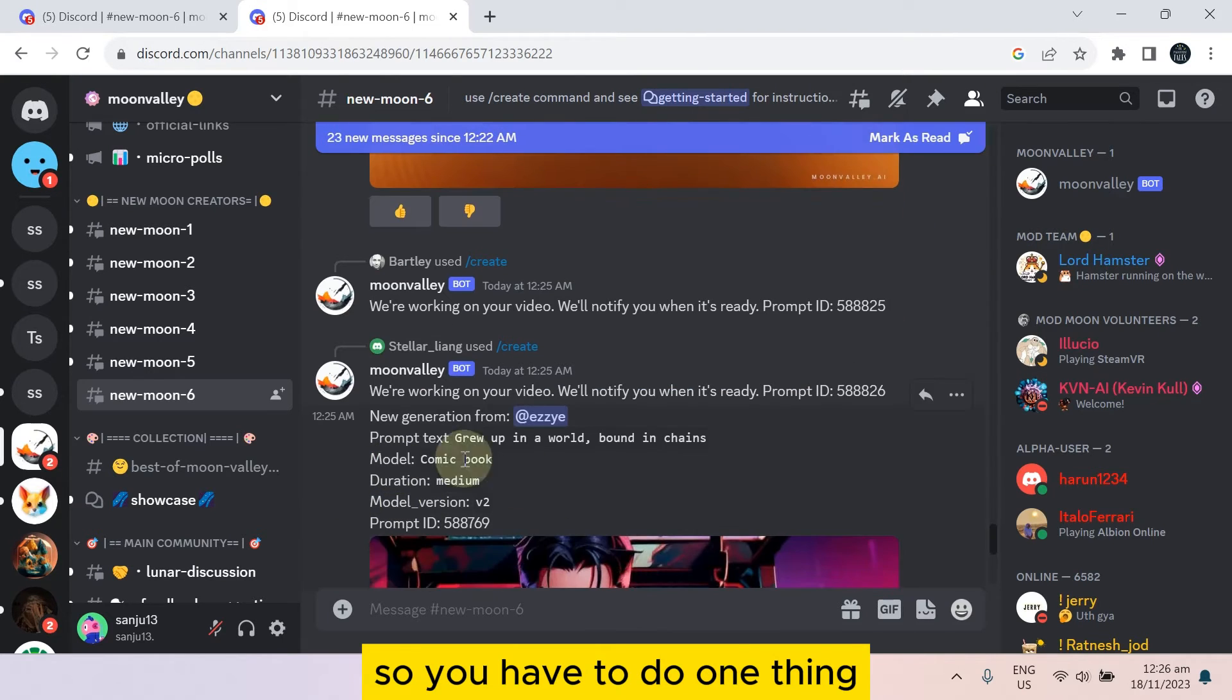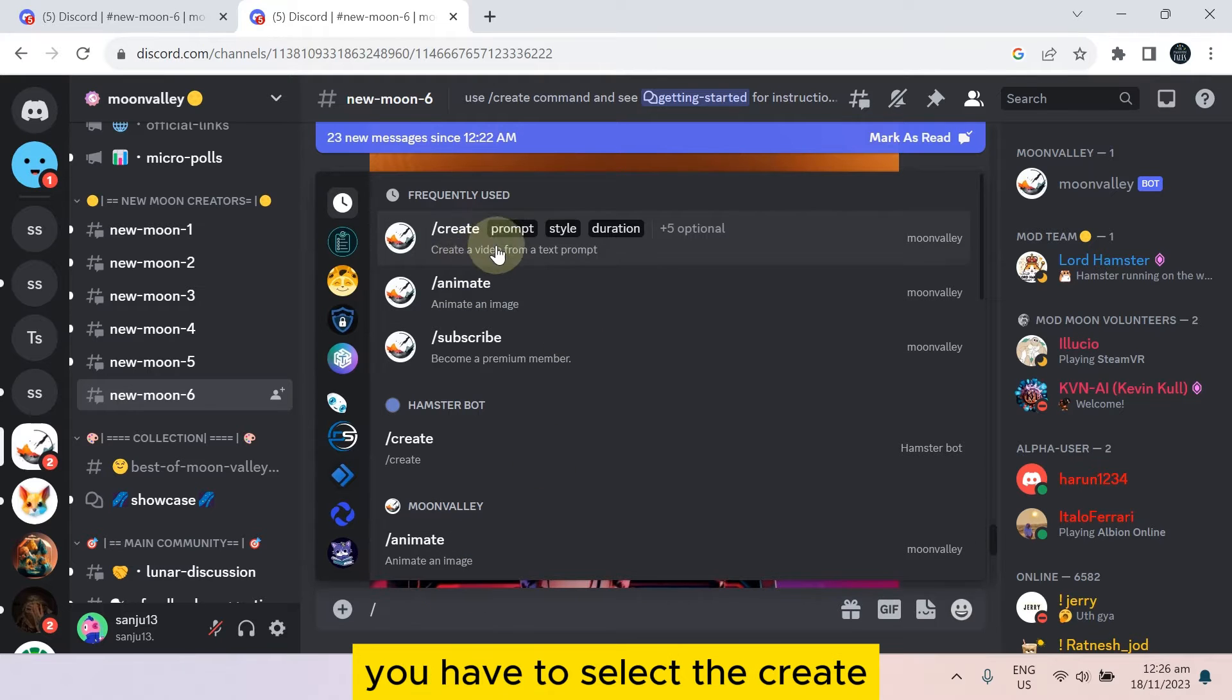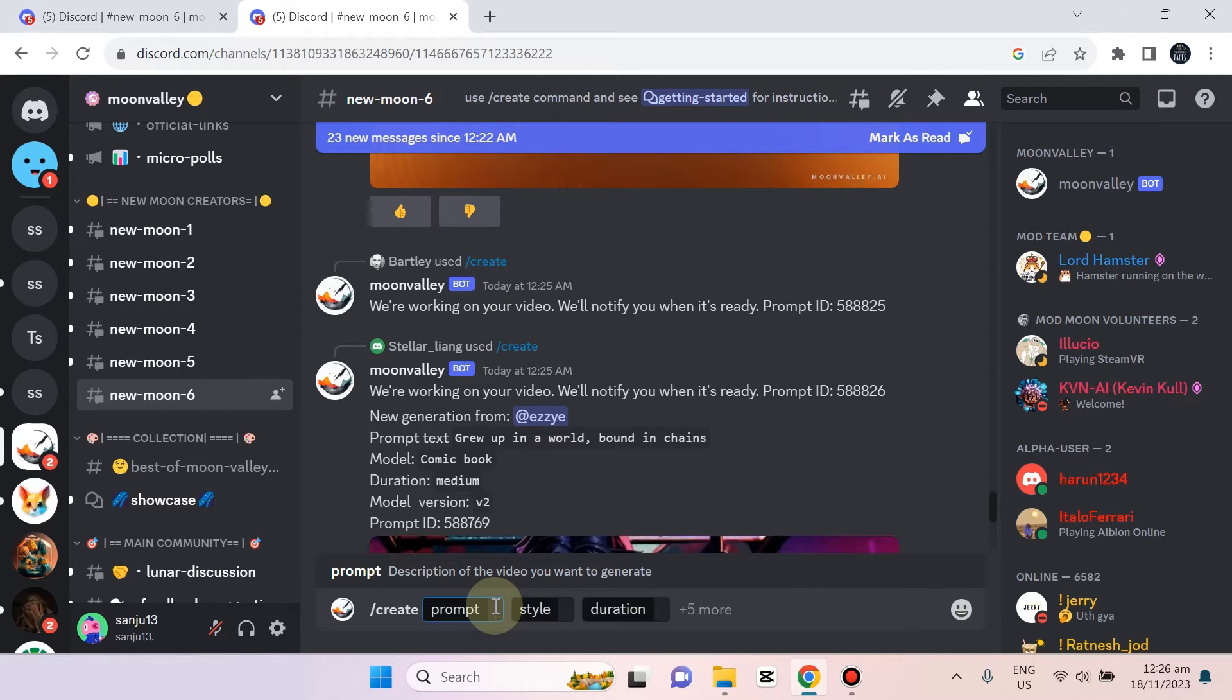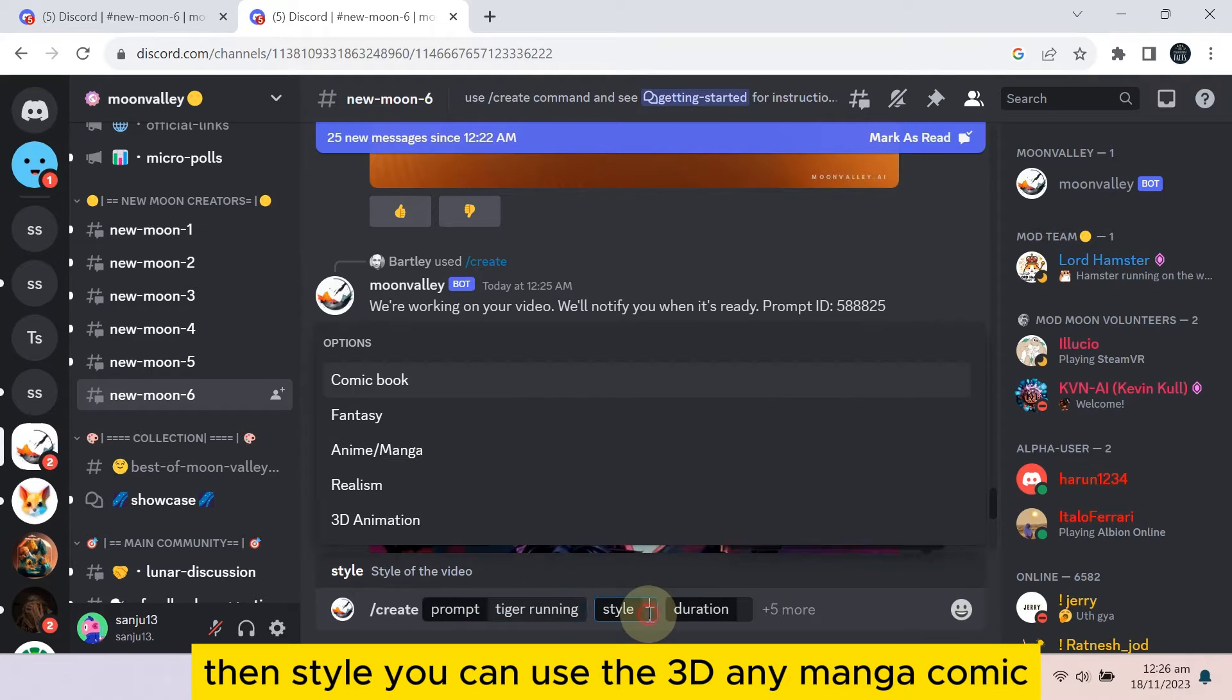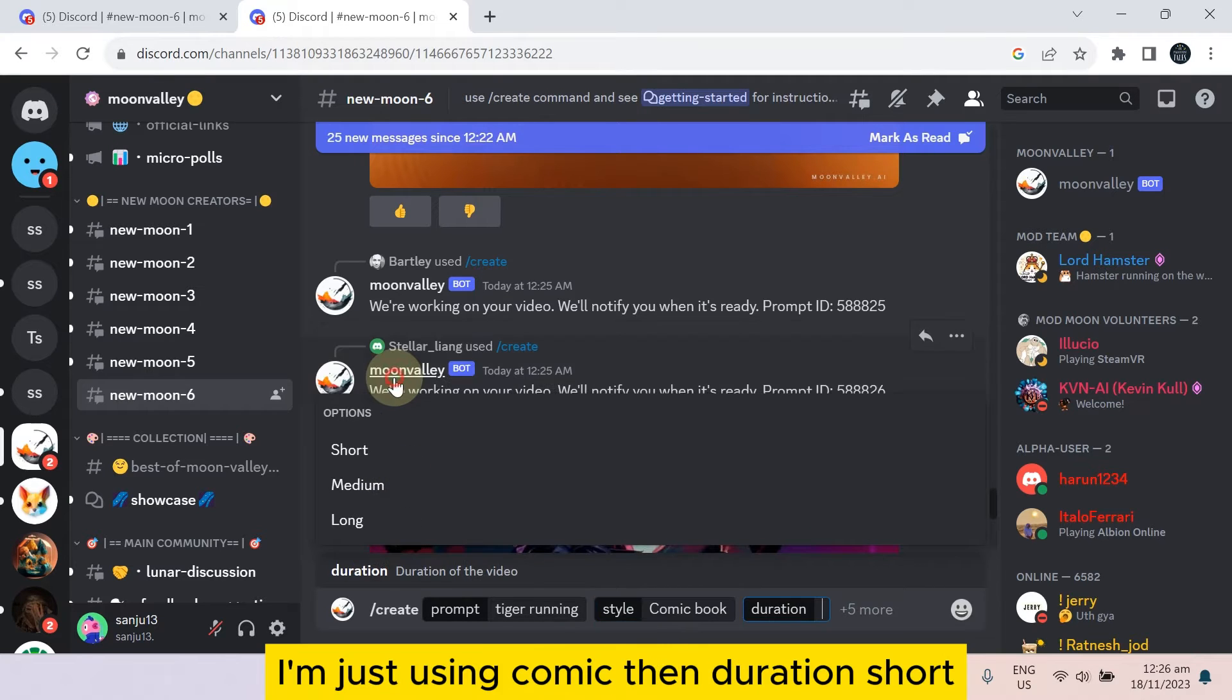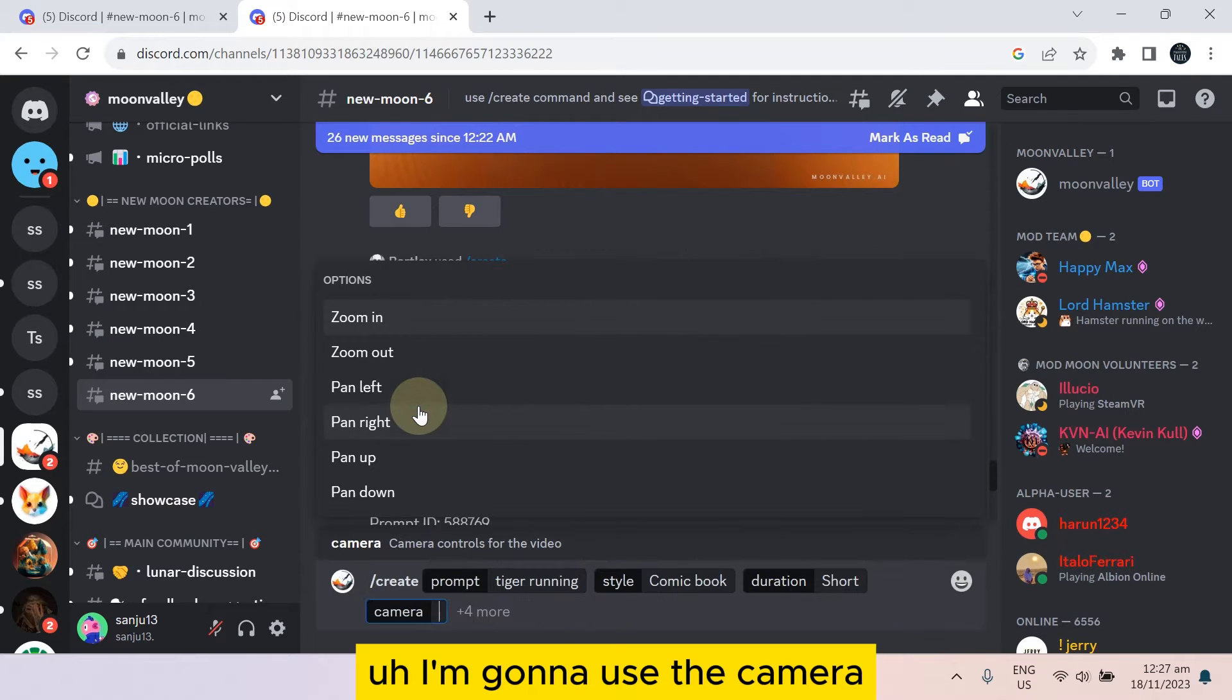So you have to do one thing: type on the message, type slash, and select create. Now write any prompt like tiger running. Then for style you can use 3D, anime, manga, comic, anything. I'm just using comic. Then duration short, and I'm going to use the camera zoom pan right.